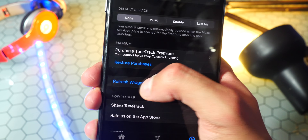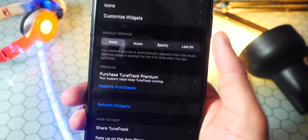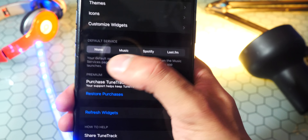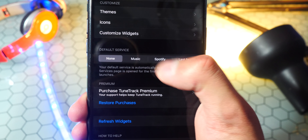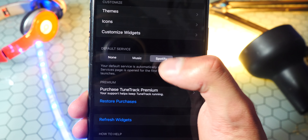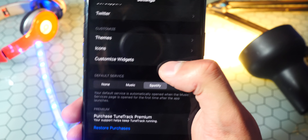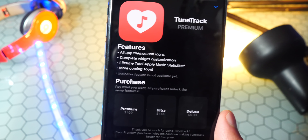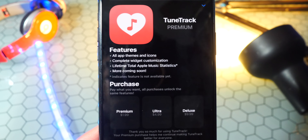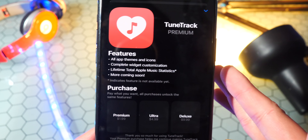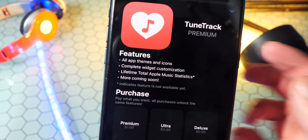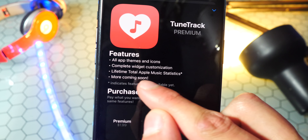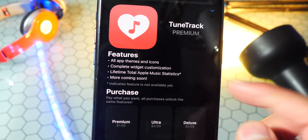Anyways, all you gotta do is tap on refresh widgets and hit close. Also, make sure you have the right streaming service selected — tap on Spotify. You can also customize the widgets, but this is a paid feature unfortunately, so I won't be showing you guys this since I know you like to keep it free. But yeah, you get all the app themes and icons, complete widget customization.